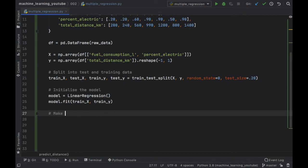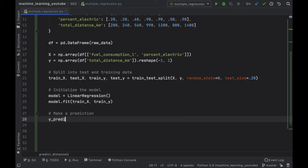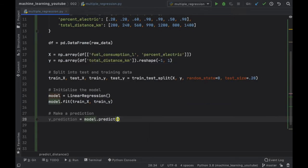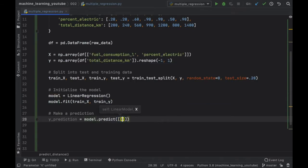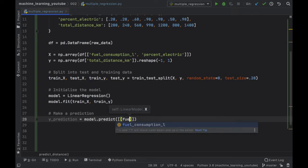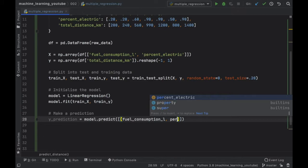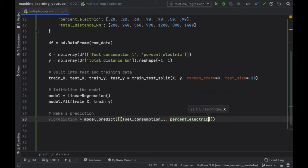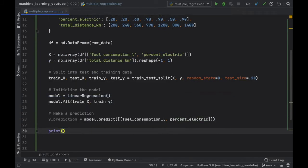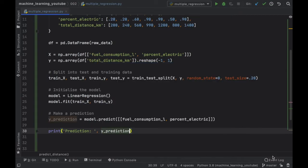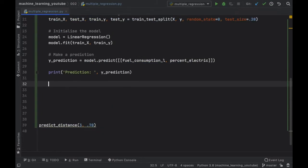Next we're going to go ahead and make a prediction so to do that we're going to type in y_prediction and that's going to equal the model.predict and inside here we have to add a two-dimensional array with the fuel consumption in liters and the percent electric that the car is. Then we can go ahead and print the prediction which is just going to be the y_prediction.